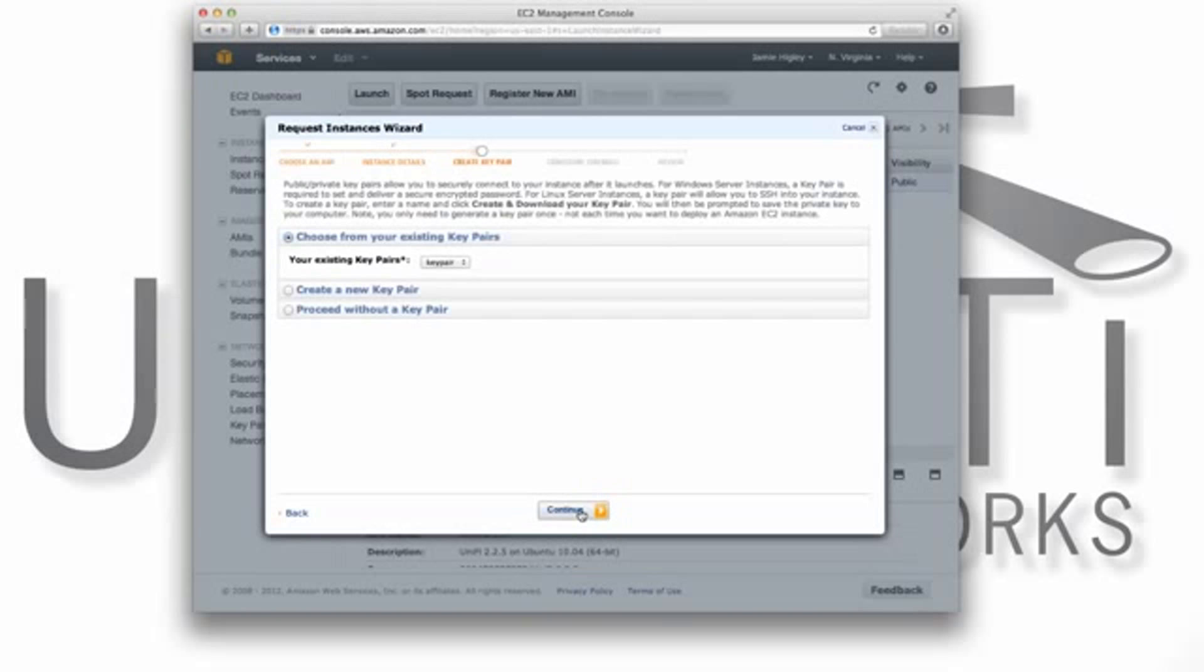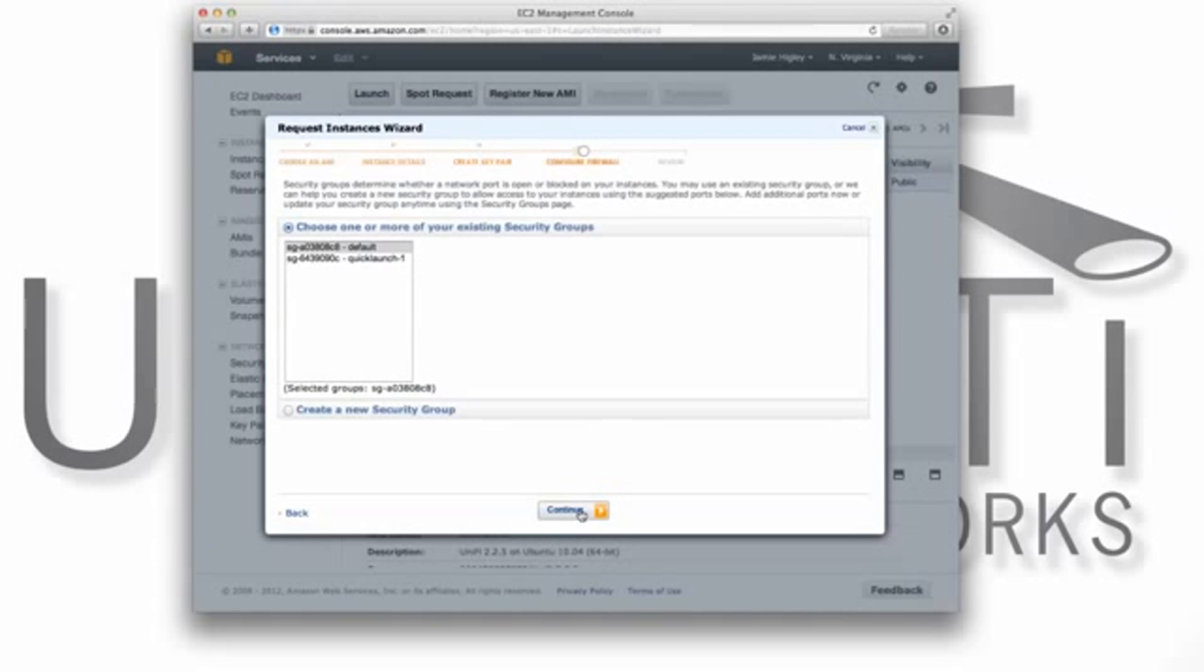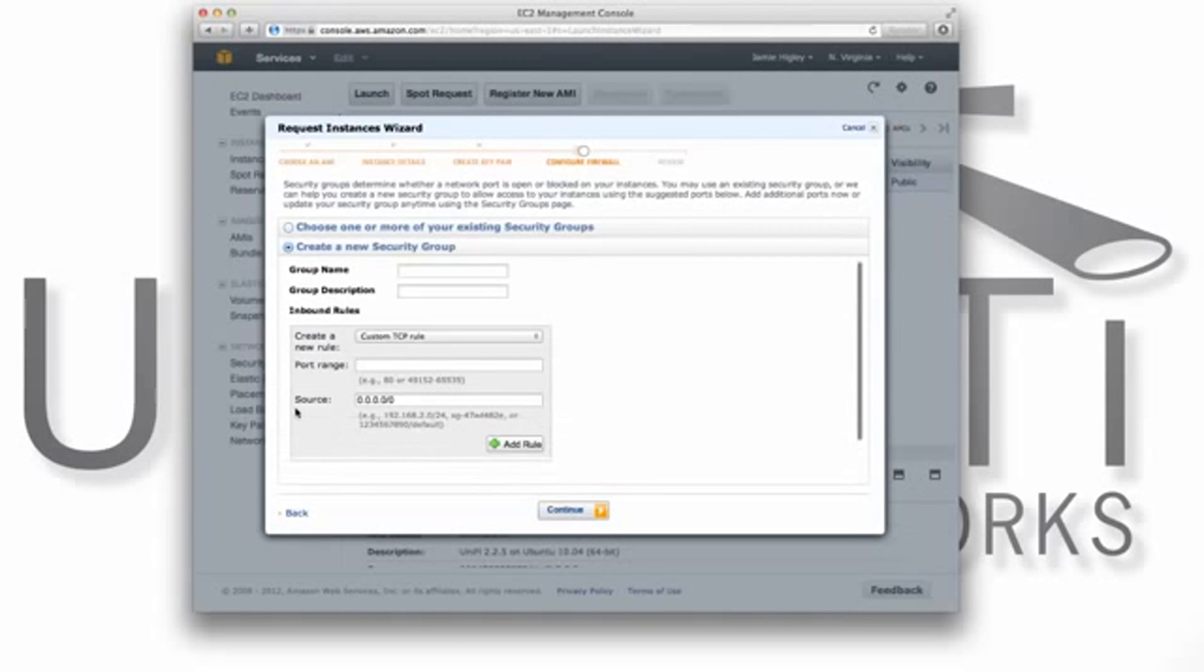On the page Create Key Pair, you can choose from an existing key pair or create a new one. Once you've selected your key pair, you'll need to create a new security group which will open the network ports used by our UniFi controller.